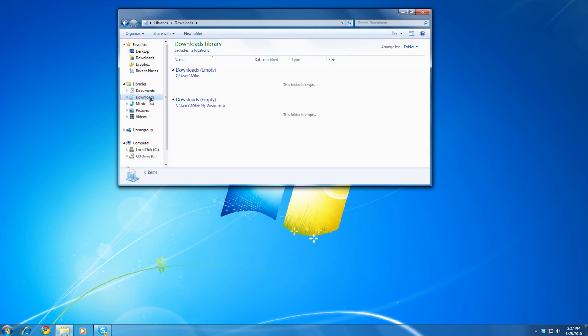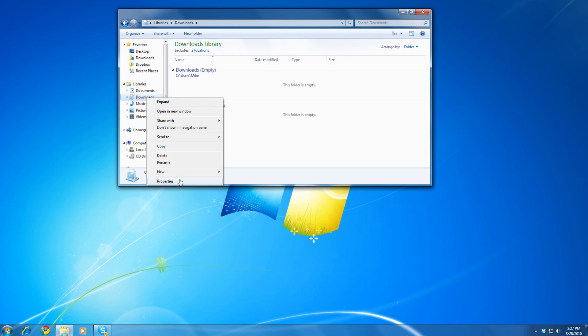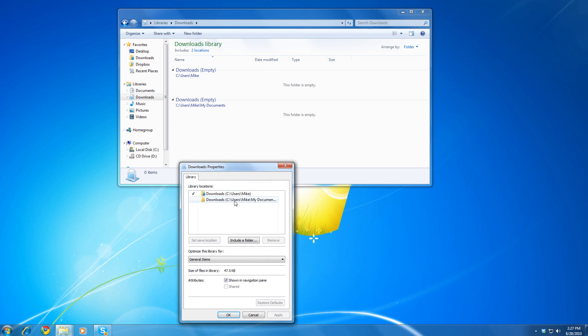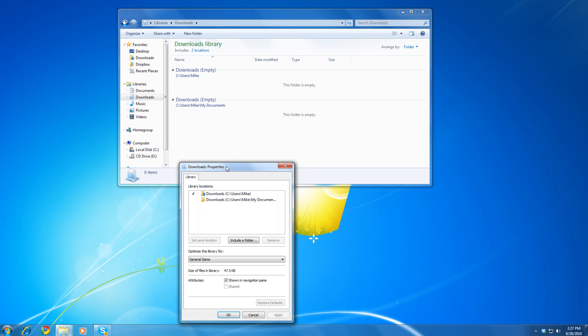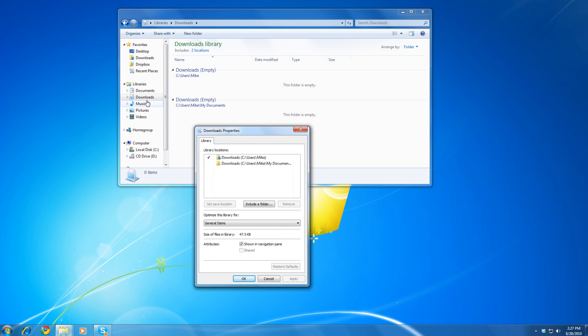This custom library called Downloads exists because there is no library called Downloads in the official release of Windows. So, I create a library by right-clicking on Libraries and going to New and going to Library. What I did, if you go to my Downloads properties here, is I linked downloads in my user profile, so users, mike, and downloads in my documents.